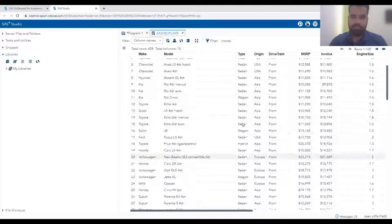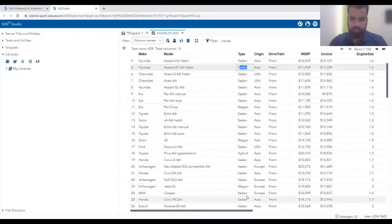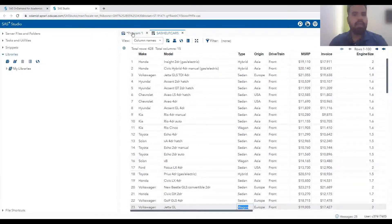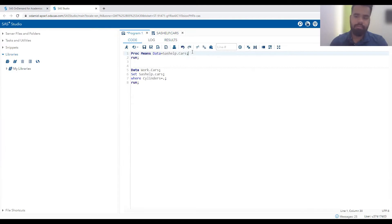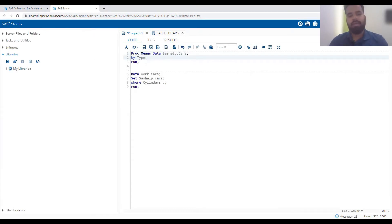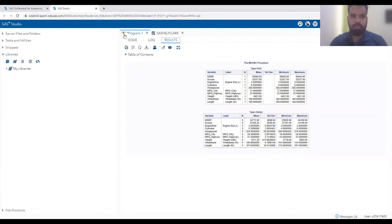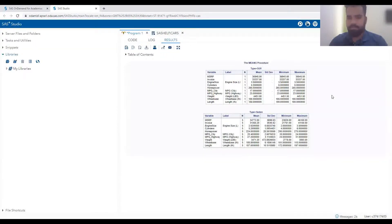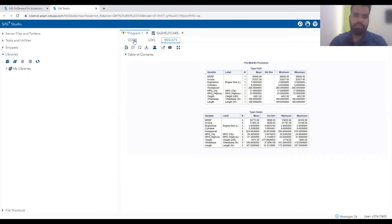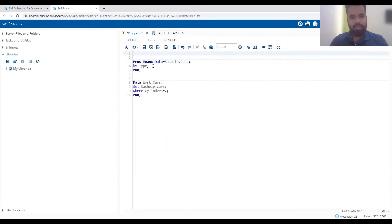Now I want to look at these statistics by different types - hybrid, sedan, and so on. To do this, we can add a BY TYPE statement. However, if you run this code, you get a warning: the dataset SASHELP.CARS is not sorted in ascending sequence. Although we get some results, they are not correct - it shows only one row for SUV and only five for sedan. To get correct results, we first need to sort the data by type.